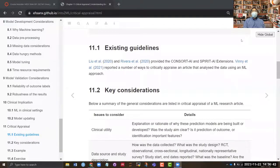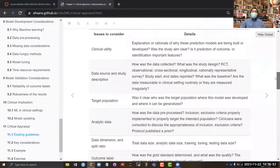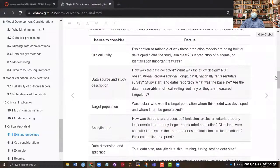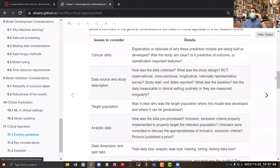In terms of the critical appraisal of a research paper, you want to judge for yourself whether this paper is worth reading or whether the interpretation is believable. There are some key considerations I have listed here, and these don't necessarily have to be followed in the same order, but they are key considerations you need to take into account.